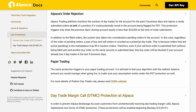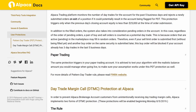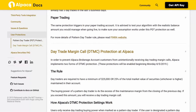In addition to filled orders, the system also takes into consideration pending orders in the account. In this case, regardless of the order of pending orders, a pair of buy and sell orders is counted as a potential day trade. This is because orders active and pending in the marketplace may fill in random order. Therefore, even if your sell limit order is submitted first without being filled yet and another buy order on the same security is submitted later, this buy order will be blocked if your account already has three day trades in the last five business days.